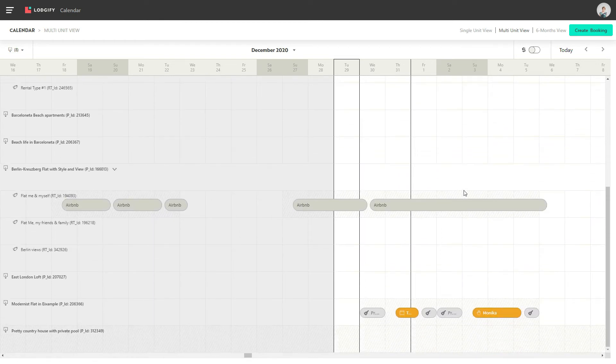The symbols in each booking indicate if the booking was created manually, on the website, in Airbnb, or any other API channel.